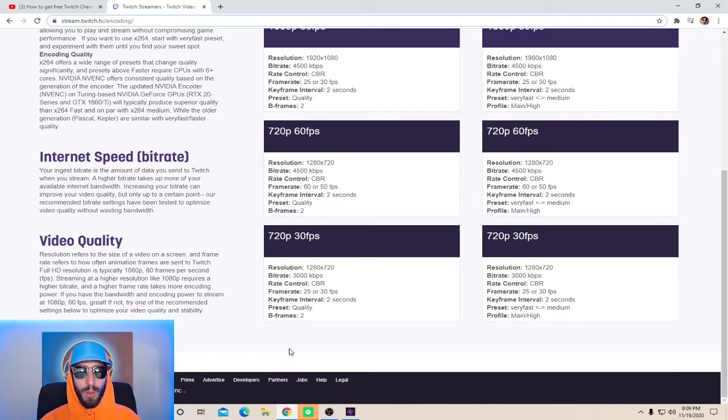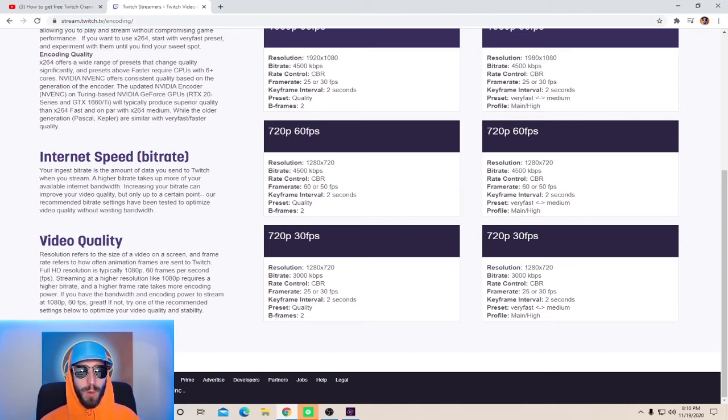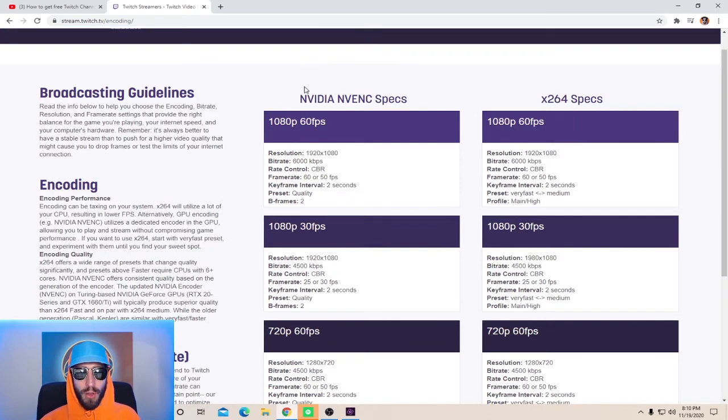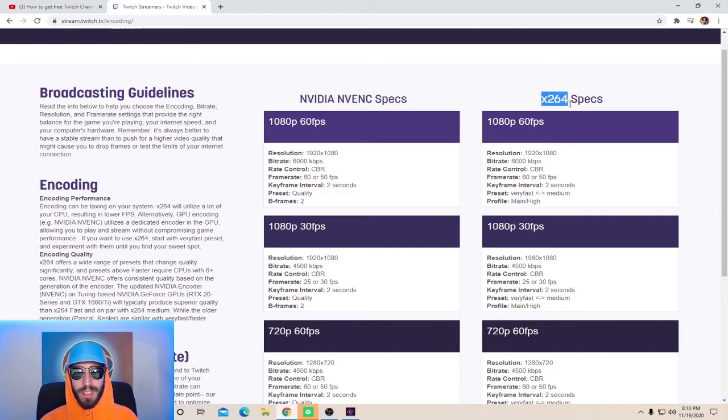Also, if you have no clue what bitrate is, basically your bitrate is the amount of data you send to Twitch when you stream. Also, it talks a little bit about video quality. Over here on the right side, it will tell you all the specs you need if you're using an Nvidia NVENC encoder as well as X264.